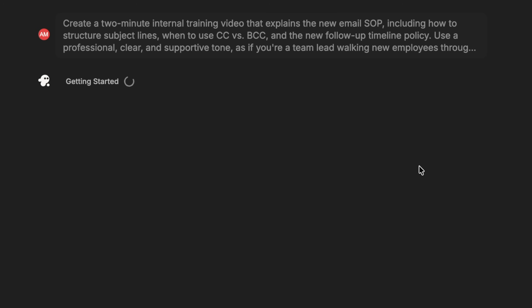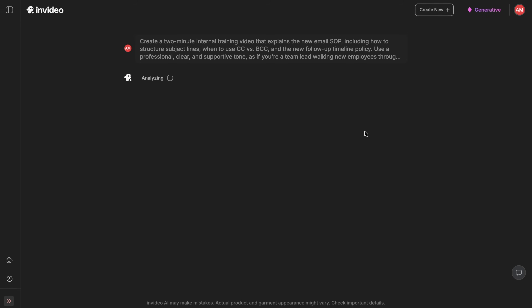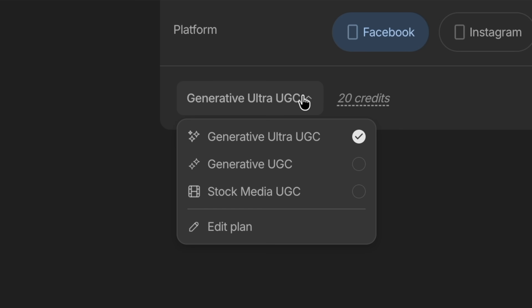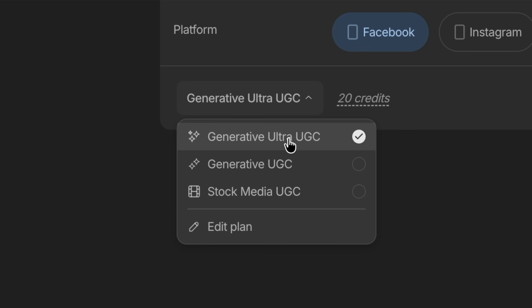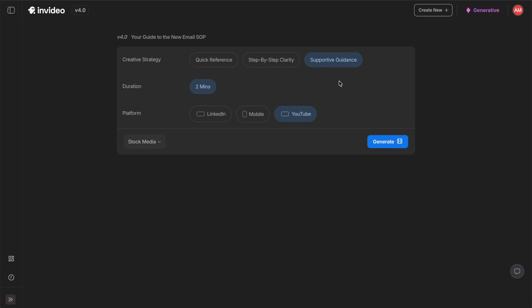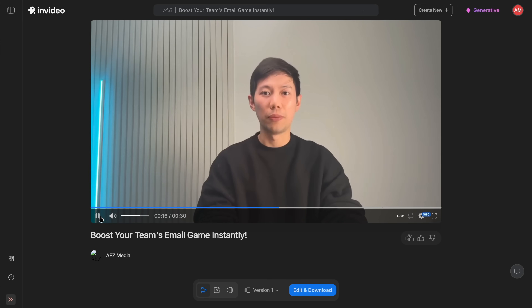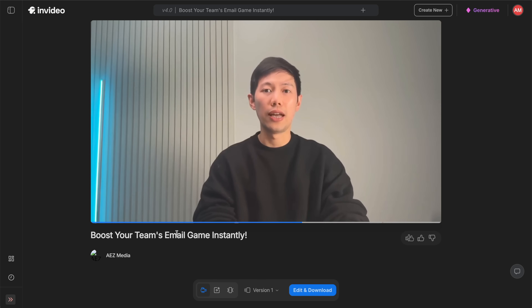The system will now analyze the content and start building the training video. For best results, choose the generative media option, which helps maintain high production quality, then click continue. Next, you'll customize the video settings, and in just a few moments, your AI-powered SOP training video will be ready.